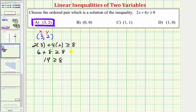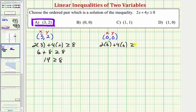Now we'll do the same procedure for the remaining ordered pairs. The next ordered pair is zero comma zero, so we substitute zero for x and zero for y. We'd have two times zero plus four times zero greater than or equal to eight. On the left side we have zero plus zero, which is zero. Zero is not greater than or equal to eight, so the ordered pair zero comma zero is not a solution to our inequality.